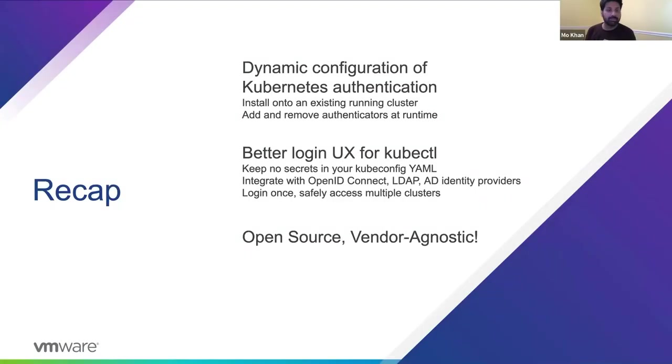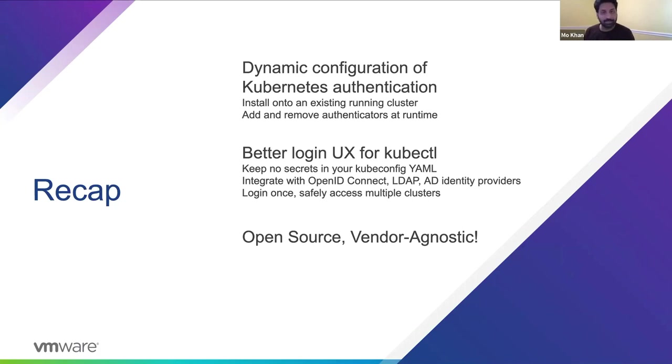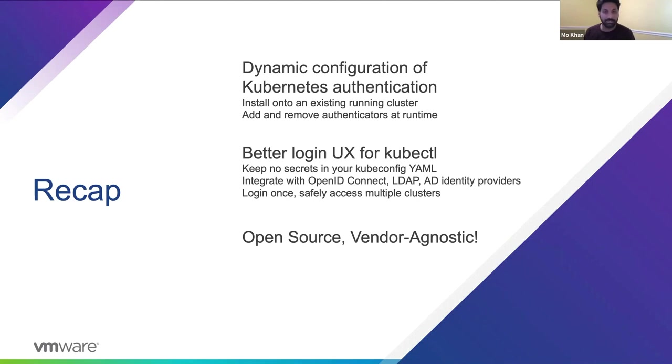So to recap, Pinniped allows you to add and remove identity providers at runtime using standard Kubernetes resources. It supports multiple different types of identity providers. It allows easy logging across many clusters with single sign-on support. And of course, it's open source.